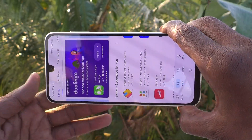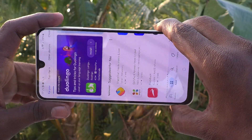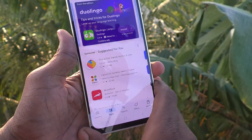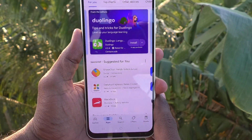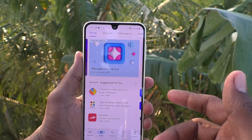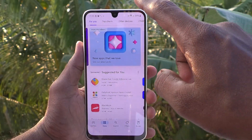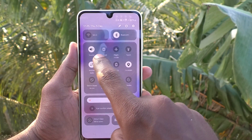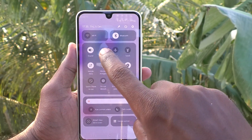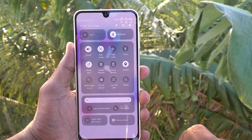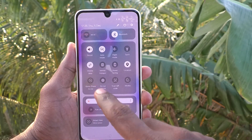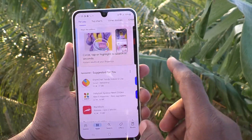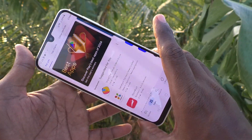So if you would like to get screen rotation, you need to turn on auto rotate. What you have to do is go to the notification area and find the Portrait option. Just tap on it and it will change to Auto Rotate.